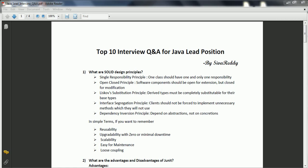First one is: what are SOLID design principles? SOLID design principles help us to create robust applications. While creating any application, we need to remember five points. One is the Single Responsibility Principle — it means one class should have one and only one responsibility.